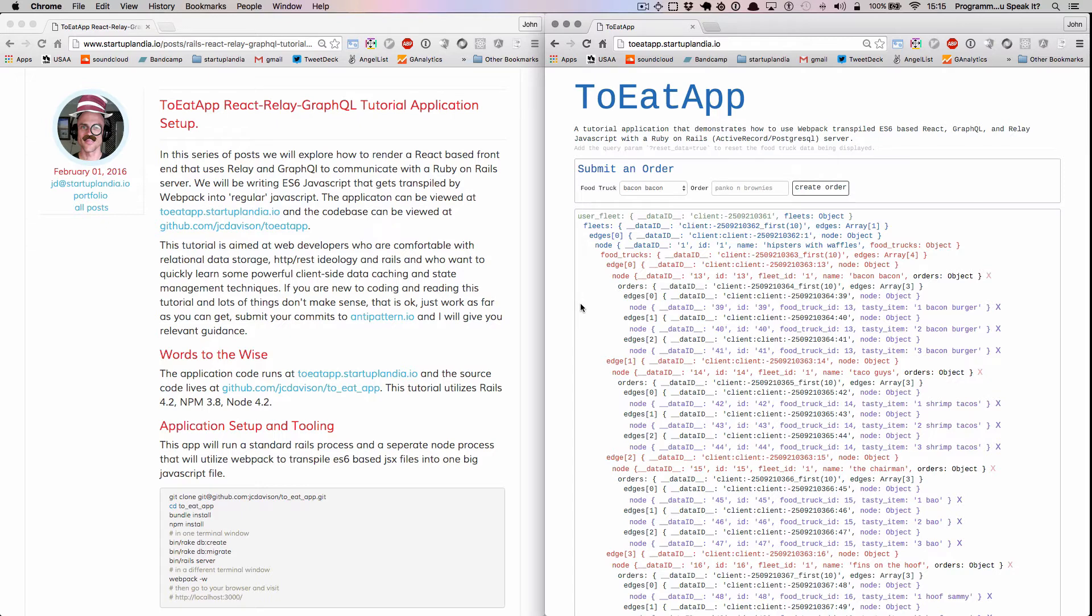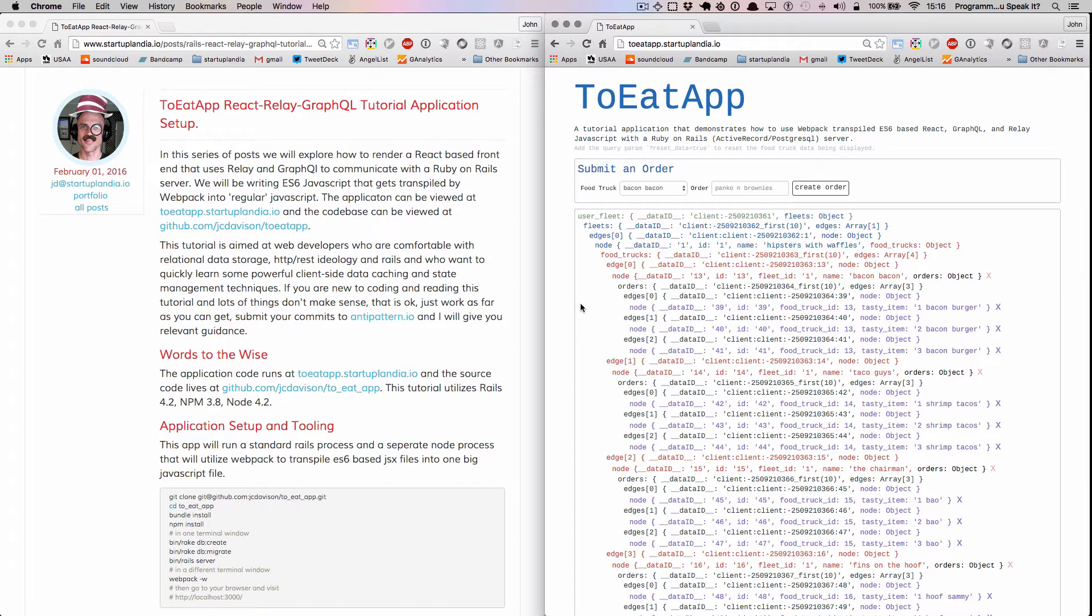I'm always available to connect via JD at Startuplandia.io. This video will cover how to set up ToEatApp, a tutorial application that explores the use of Facebook's React, Relay, and GraphQL tools paired with a standard Ruby on Rails web server. The application code runs at ToEatApp.Startuplandia.io, and all tutorial blog posts are available at Startuplandia.io.